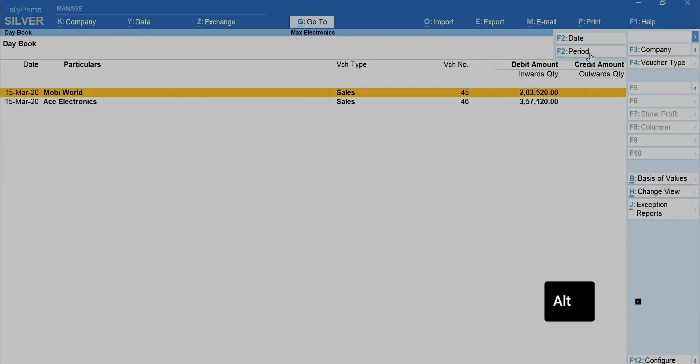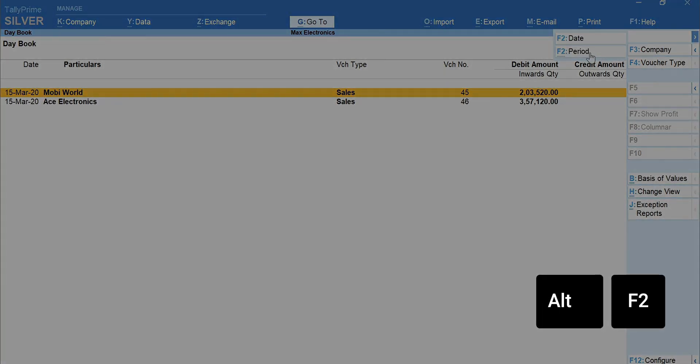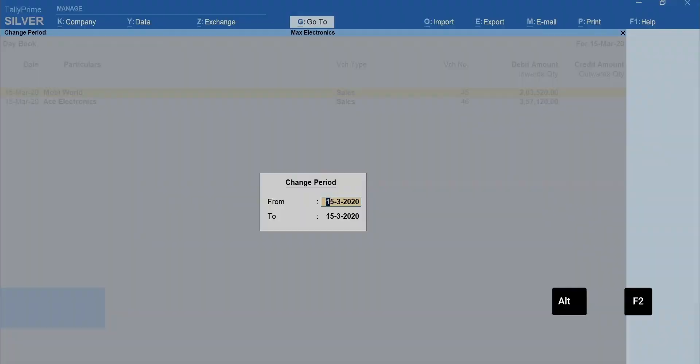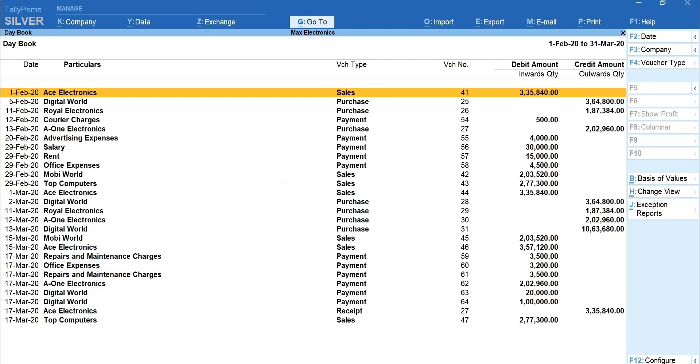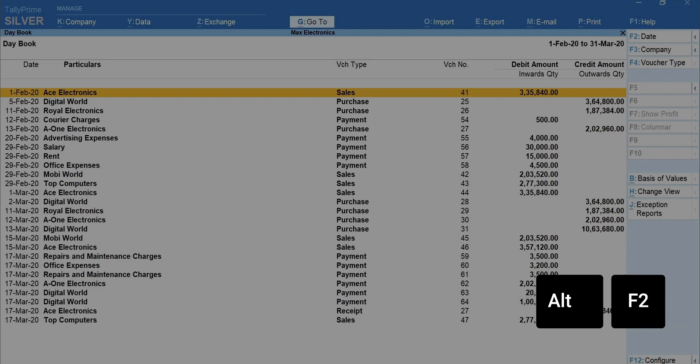Click on Alt plus F2, Period. Mention the date range from 1-2-2020 to 31-3-2020. To quickly change period, use the shortcut key Alt plus F2.